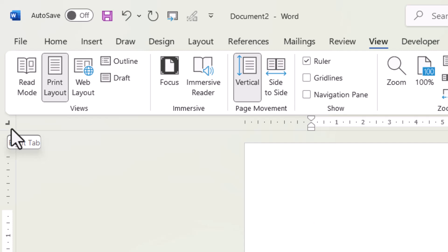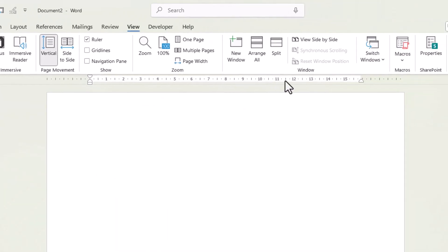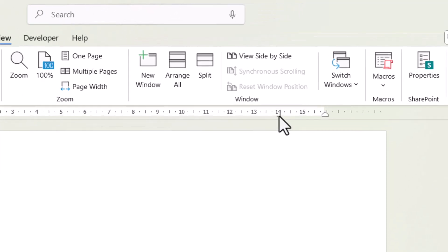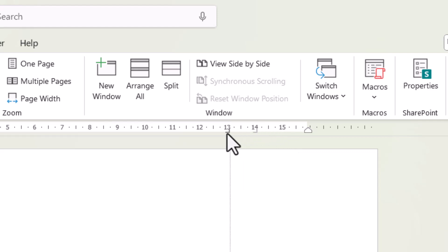So with that tab showing, what you then do is you go up to your ruler and when you click on the ruler, it will position that right tab. You can then drag it to whatever position you like on the ruler.